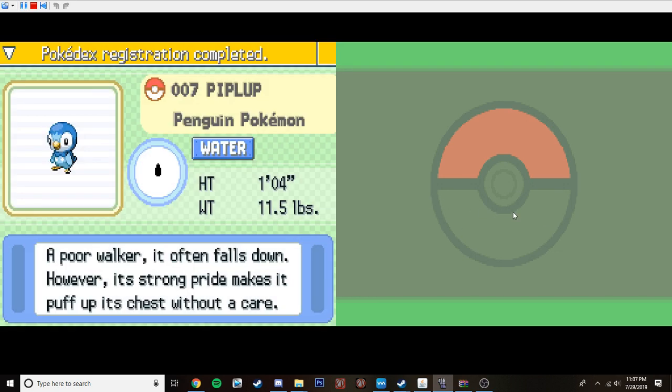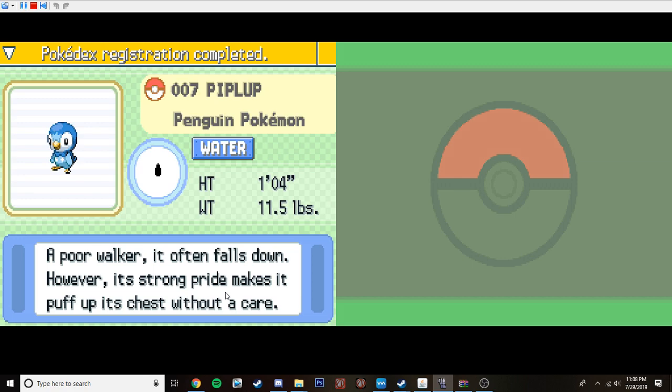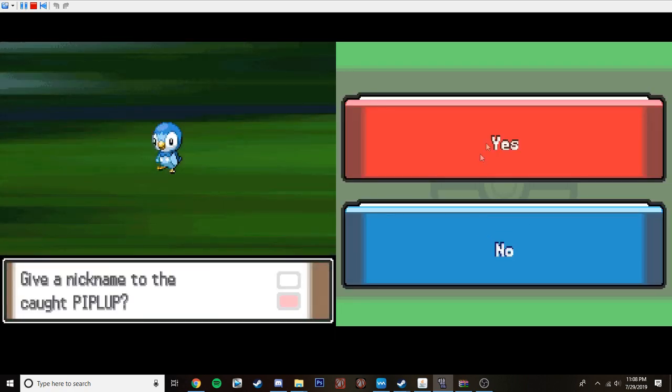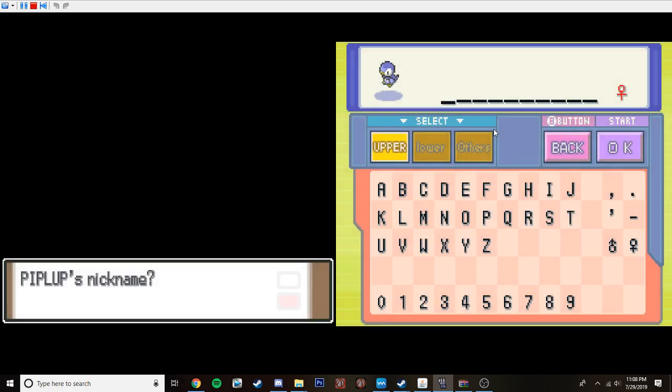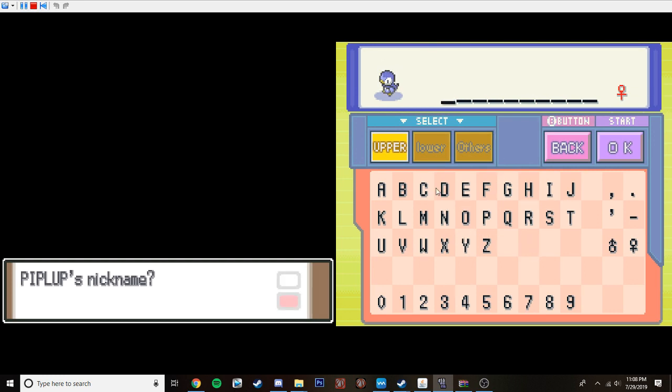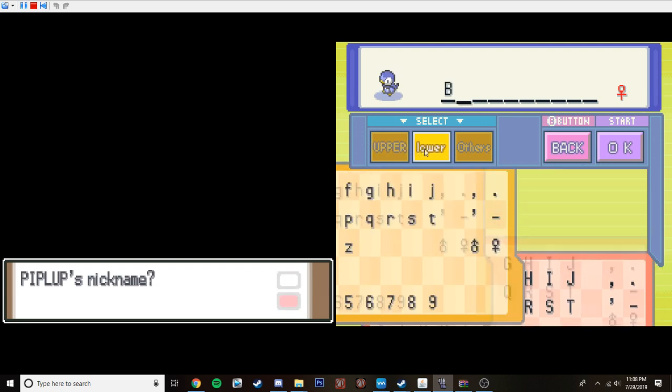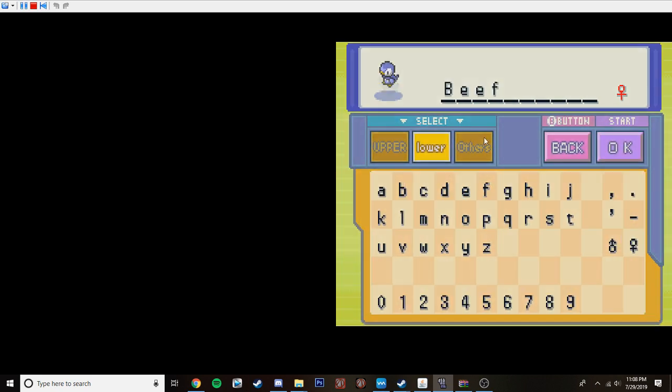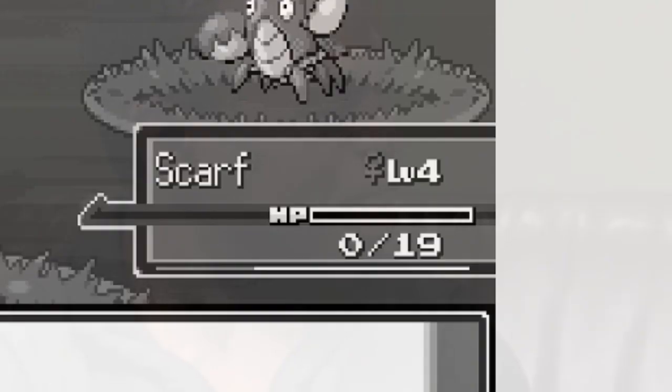All right. We got our third team member, the Penguin Pokemon, Piplup. A poor walker. It often falls down. However, its strong pride makes it puffs up its chest without care. And I already know what to name it. So, I was watching this guy as I used to play Minecraft Pixelmon, and he chose Piplup as his starter, and he named him Beef. So, that's what we're going to go ahead and name our Piplup right here. Beef. Welcome to the team, Beef.